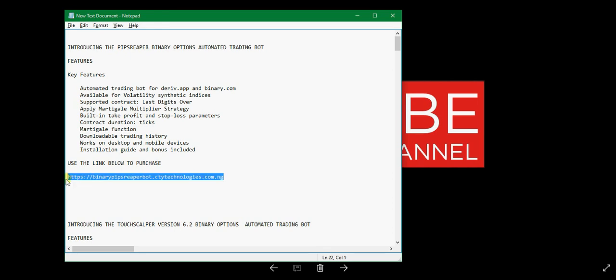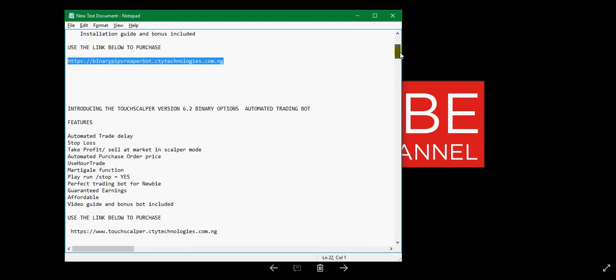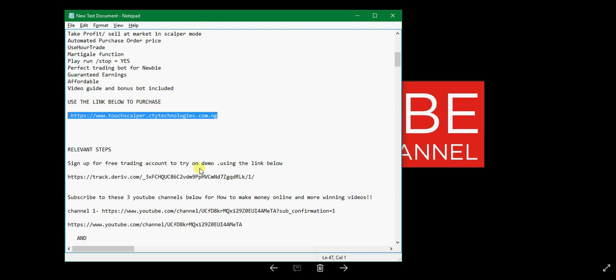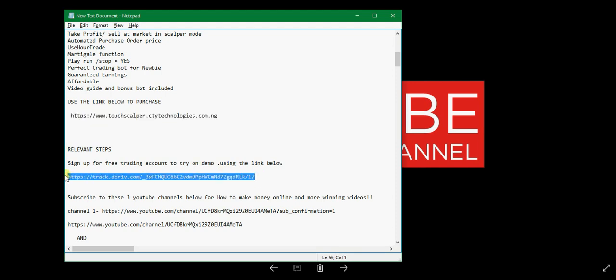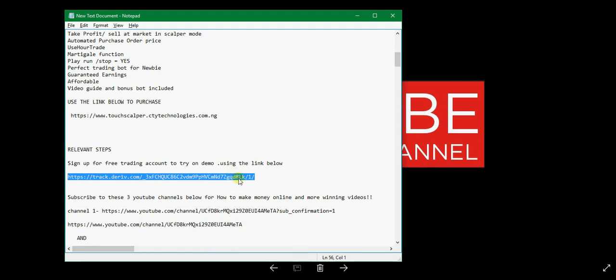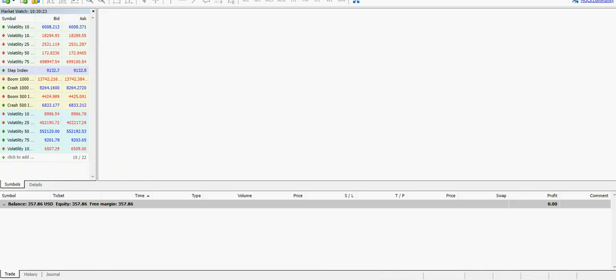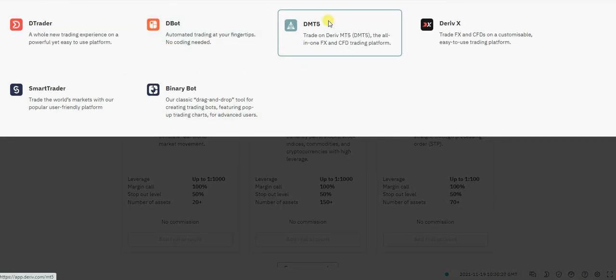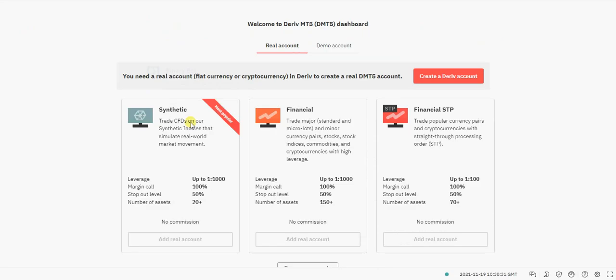Here are the links again. This is the link to order the PipsChipper bot and we are going to paste all that in the video description on YouTube. This is the link to order the Tuskepa bot. This is the link to sign up for a free trading account. Remember, we are using the MetaTrader, so once you sign up for a trading account using this link, log into your Deriv.com interface and go to the MetaTrader 5 at the left corner. Click on it, then make sure you open synthetic indices real account.